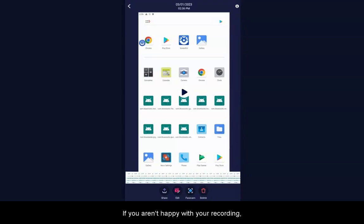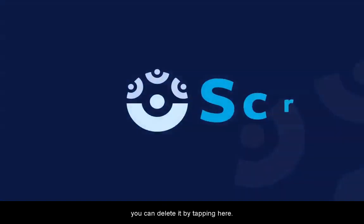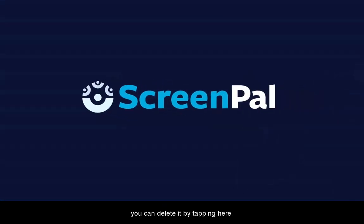If you're satisfied with your video, you're ready to share. You can do that by tapping here. Easily create, edit, and share your videos with ScreenPal.